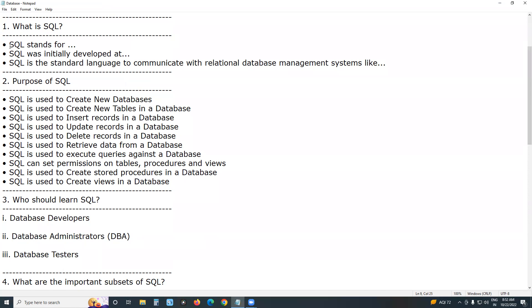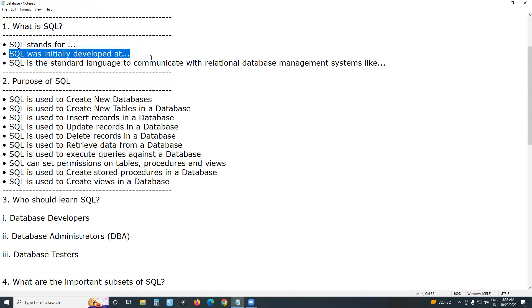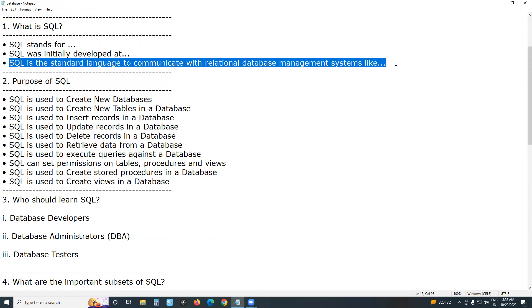SQL stands for Structured Query Language. SQL was initially developed at IBM in the 1970s and is open source now. SQL is the standard language to communicate with relational database management systems like Oracle, MS Access, MS SQL Server, MySQL, DB2, Sybase, etc.